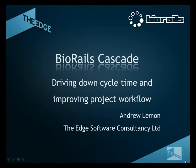My name is Andrew Lemon from the Edge Software Consultancy. In this video we are going to introduce to you the BioRails Cascade solution.